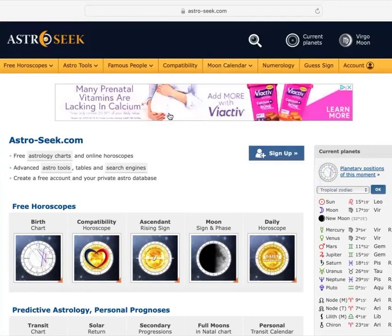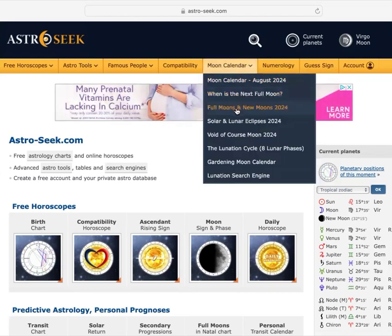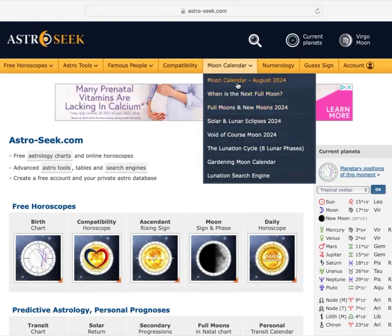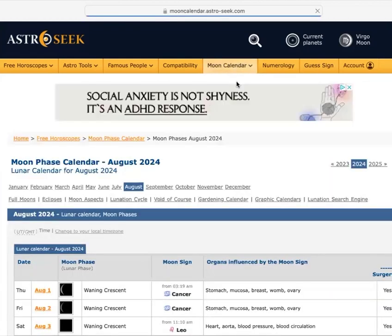So we're going to go to a moon calendar, and we're going to go under here. And we want to go to moon calendar, August 2024. Apply this to whatever month you're in, basically.